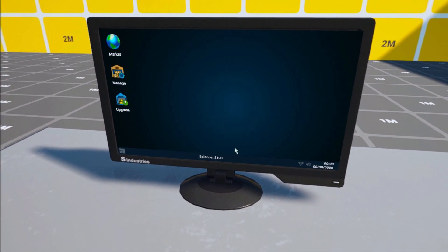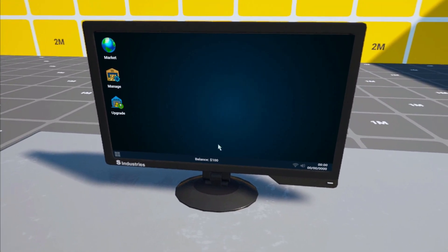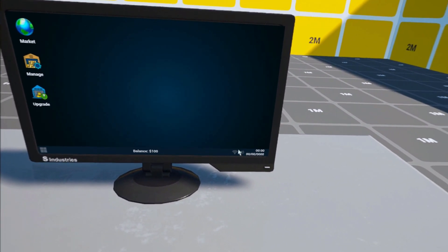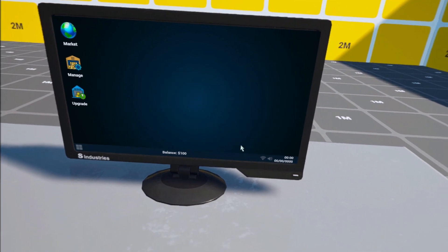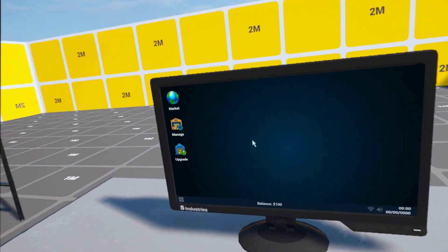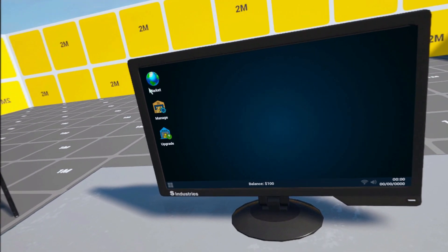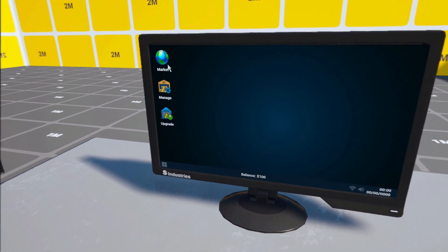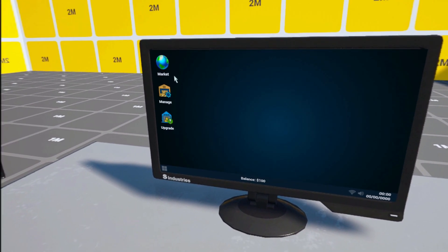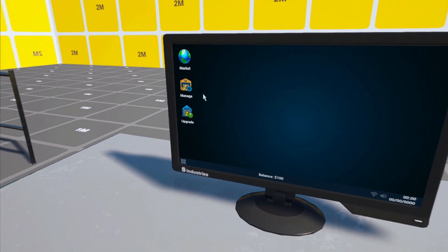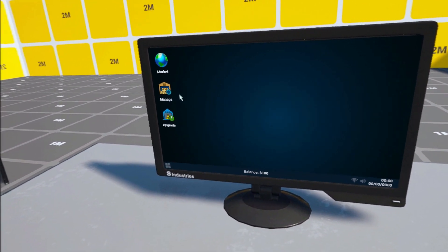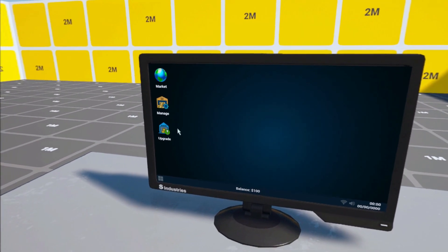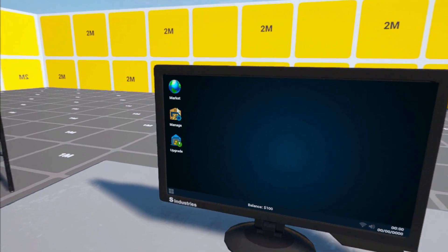So now we have first of all our balance here. This is how much money we have in the game. This is the date and the time, it's still not updating correctly just because I didn't hook it up correctly. But yeah we have three applications: the first one is for the market where you buy your products, and then manage is where you manage your inventory if you want to see how much you got from each products and so on. And then the upgrades if you're gonna either expand or upgrade your supermarket.